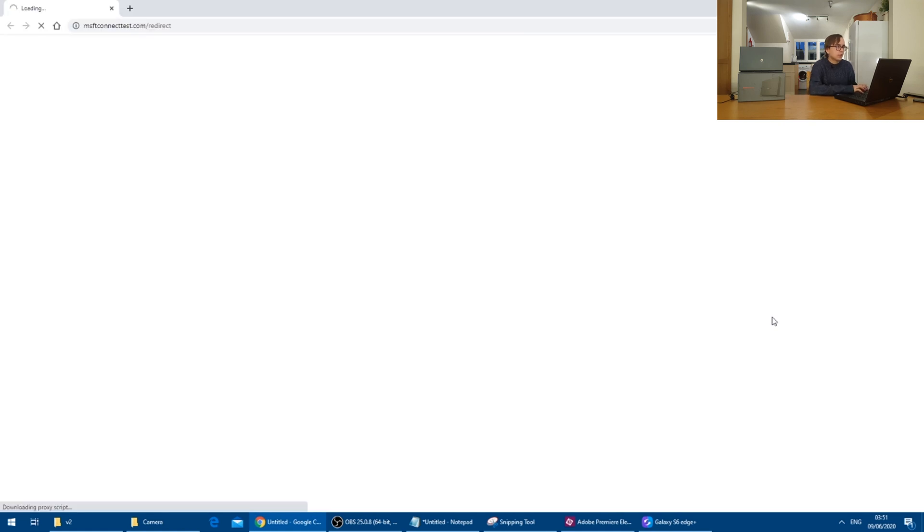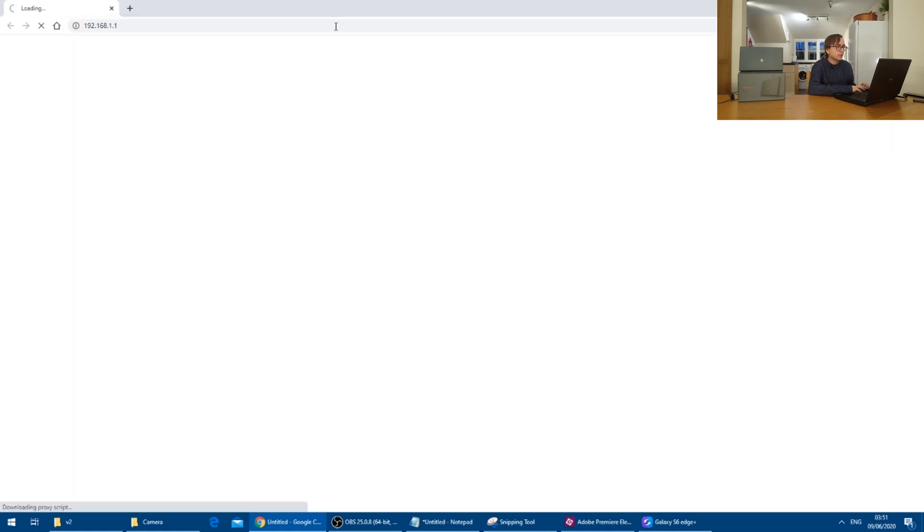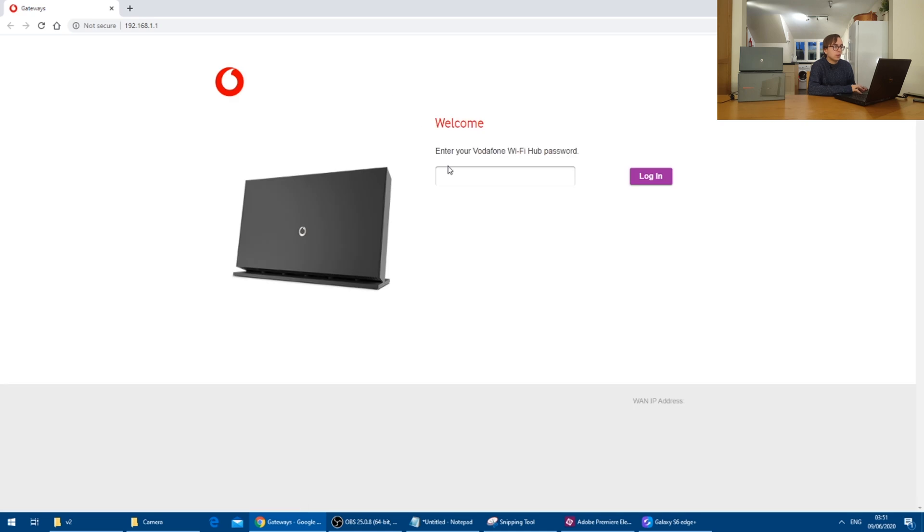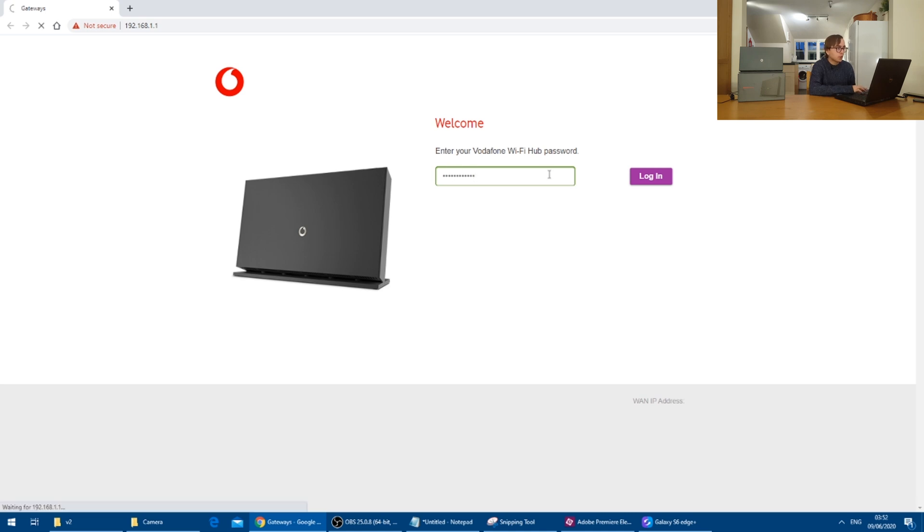It once again will load our lacking internet page but I'll go straight on to 192.168.1.1 and insert my password.